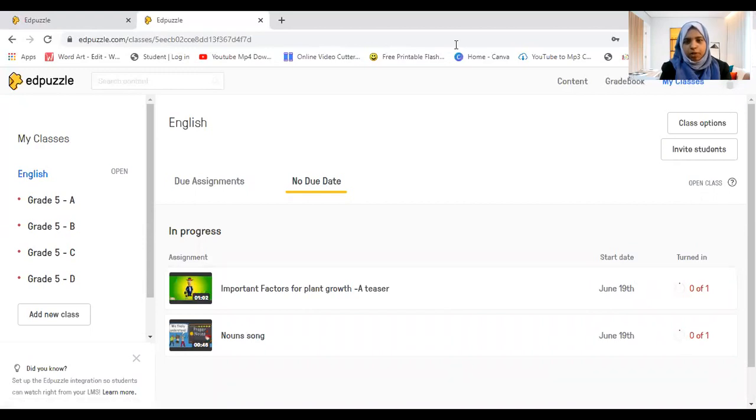I hope you've understood how Edpuzzle works. I know this really needs to be a full workshop — I'm trying to explain everything in less time. I hope it was clear. Waiting to see your comments in the comment box. See you again in the next video!